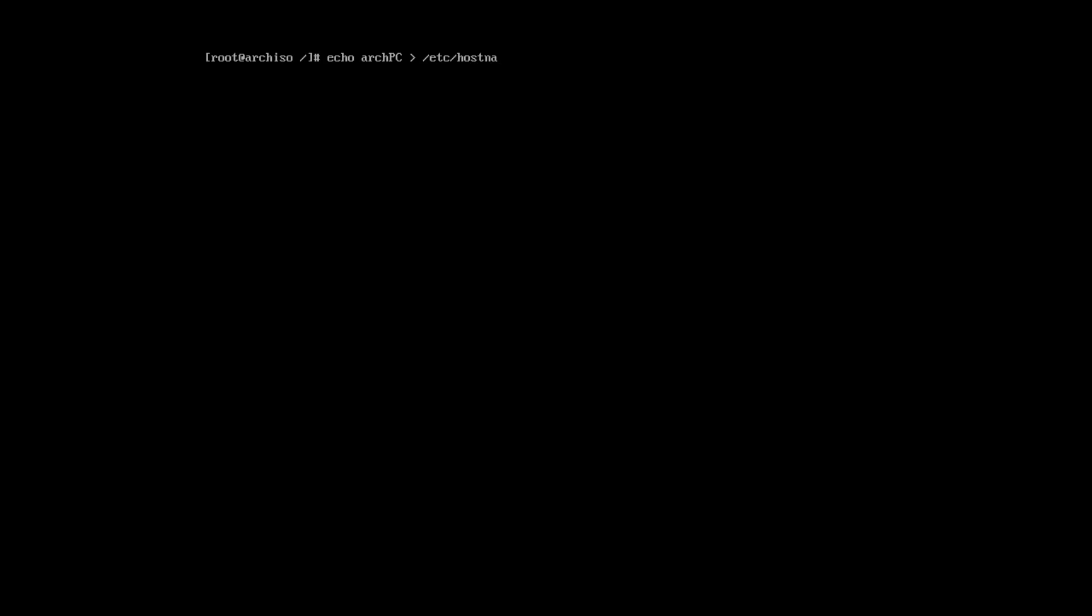Now, let's set the hostname. In my case, my hostname will be ArchPC. And I need to add it to the file etc hostname.